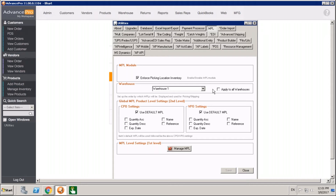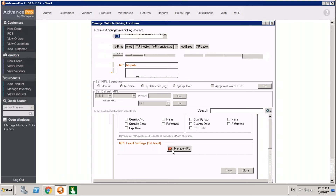If you have multiple warehouses, you're going to be able to apply your picking location rules to just one warehouse or to all warehouses. There are a couple of other things we can do here. We'll talk about the second level settings in a moment, but first let's talk about creating a picking location and the rules around that.